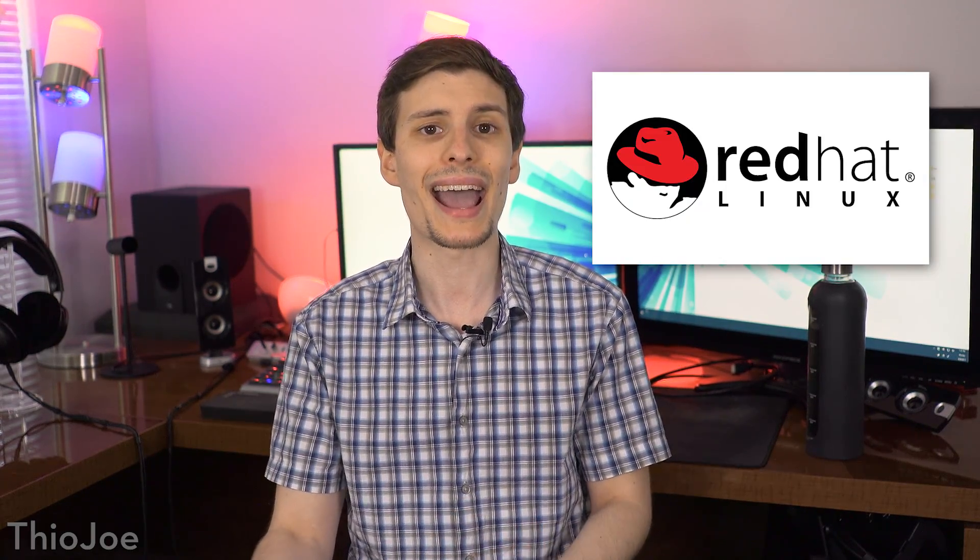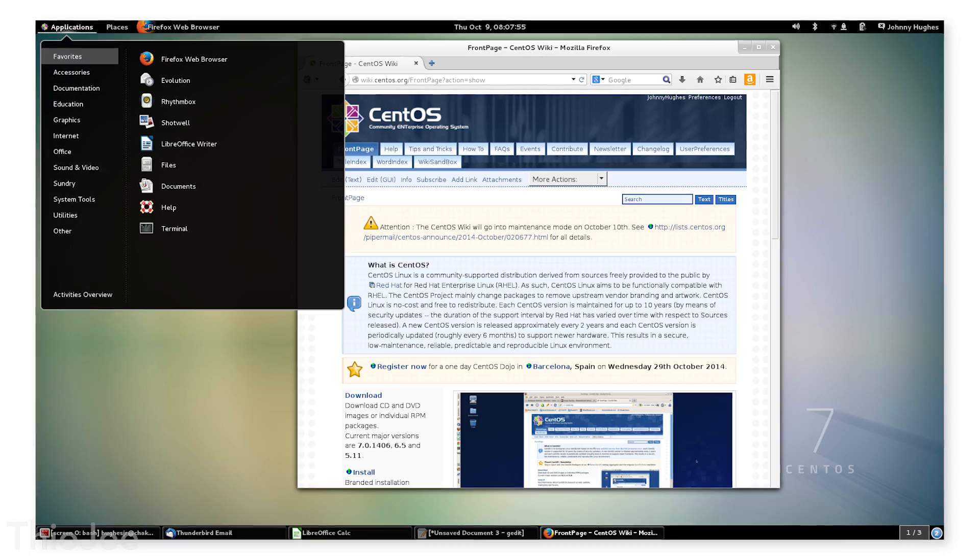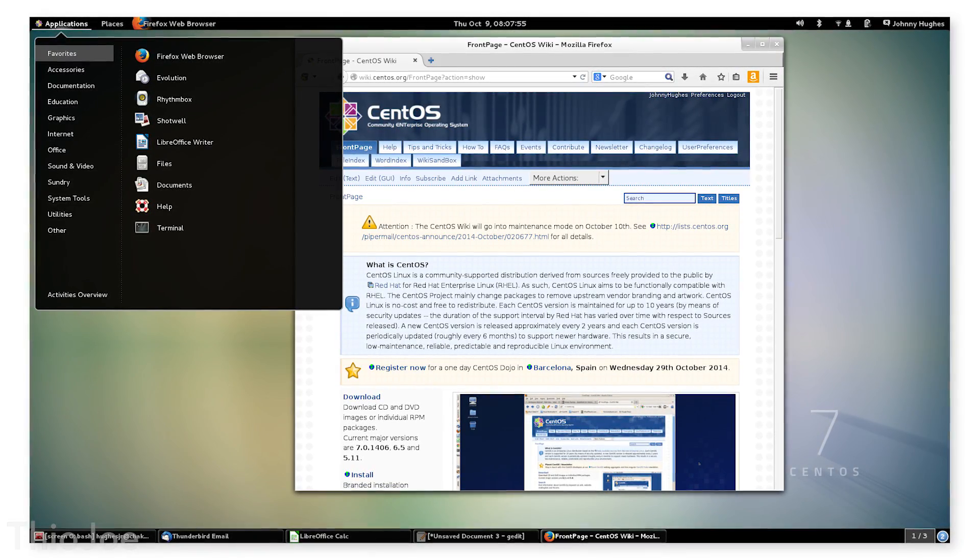The final Linux distro we'll mention is CentOS, which is focused on enterprise use. This one is also part of the Fedora family. It was made pretty much just to be a free version of another distro, Red Hat Enterprise Linux, so you'd expect this to be used a lot in business environments, servers, and commercial settings. The main difference between CentOS and Red Hat Enterprise is that Red Hat has paid support, which might obviously be very useful if it's used in a business. So those are just a small handful of Linux distros in only two major families: Debian and Fedora — but there are literally hundreds of other distros out there.